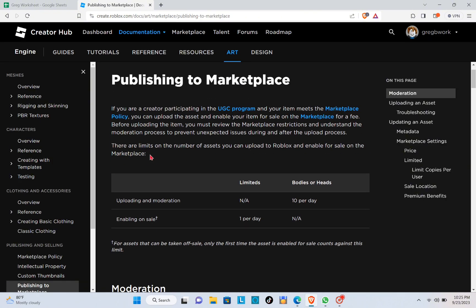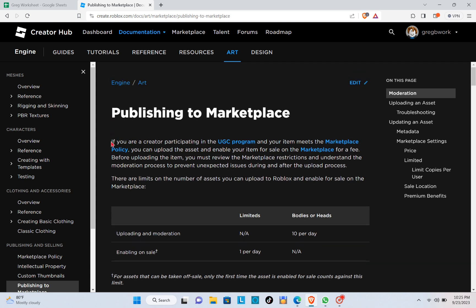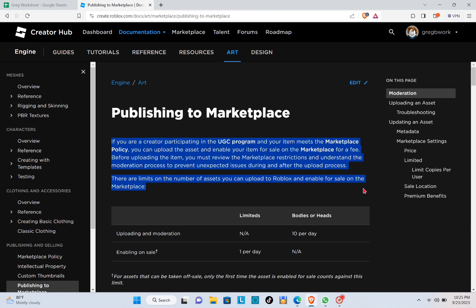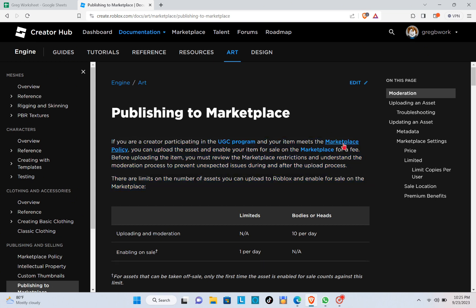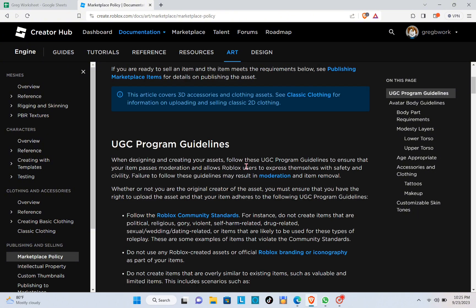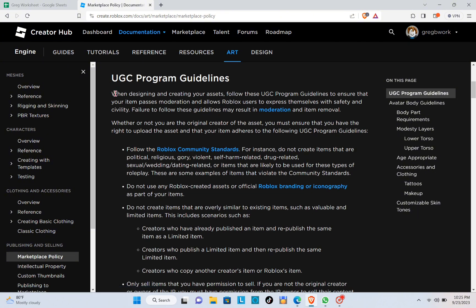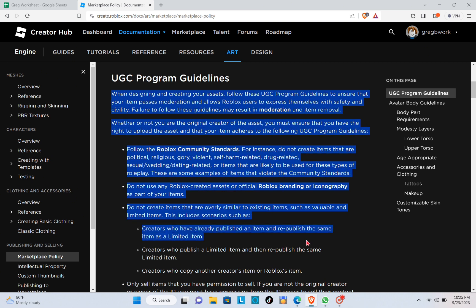Here you will need to read this article and then click on the marketplace policy. You'll be able to see the details of the UGC program guidelines.